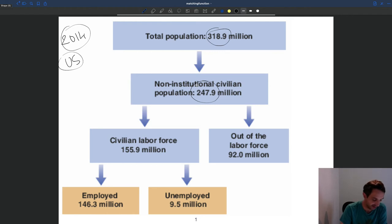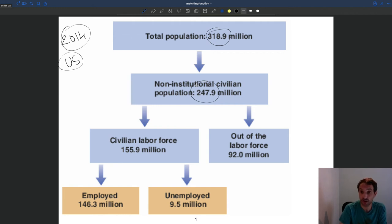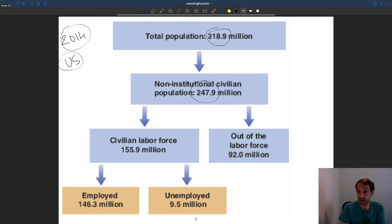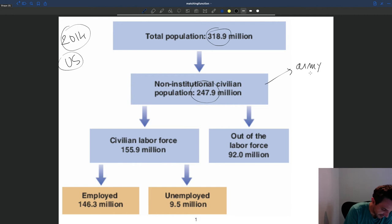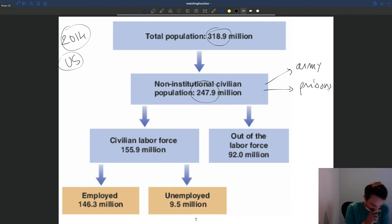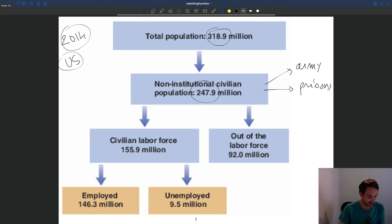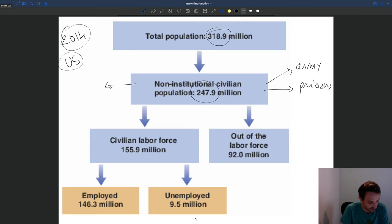Who is part of that civilian non-institutional population? First, it's non-institutional, meaning you're not going to have people who are in the army. And second, people who are institutionalized — in jails and prisons. So people in the armed forces and people who are imprisoned are not going to be part of that non-institutional civilian population. In addition, there is an age requirement: because we are looking at people who can work, the non-institutional civilian population is only for people who are above 16 years old.